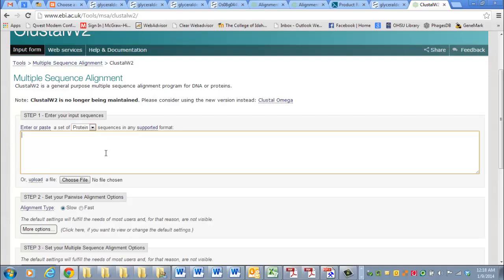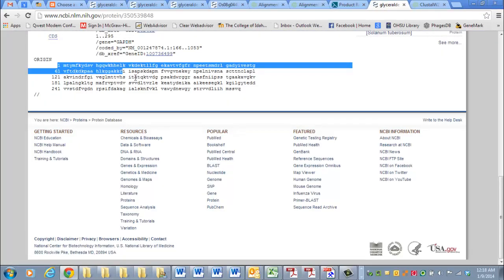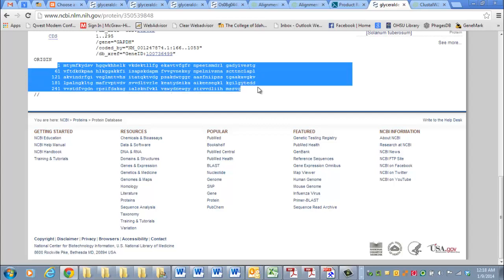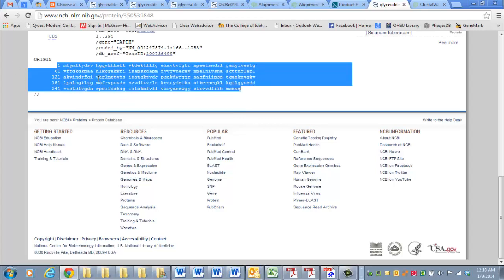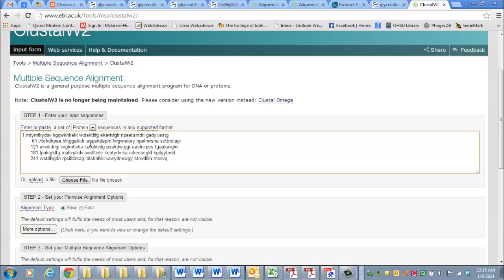The only trick here is after you paste the sequence in, it doesn't matter if you include these numbers on the side, that's okay. But we're going to copy this and paste it over here. It looks kind of ugly, but that's okay.